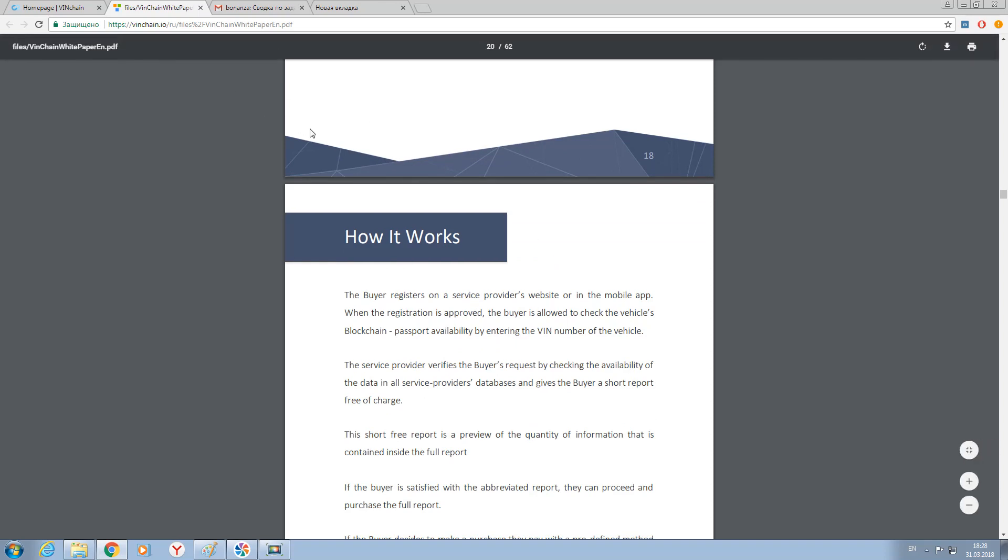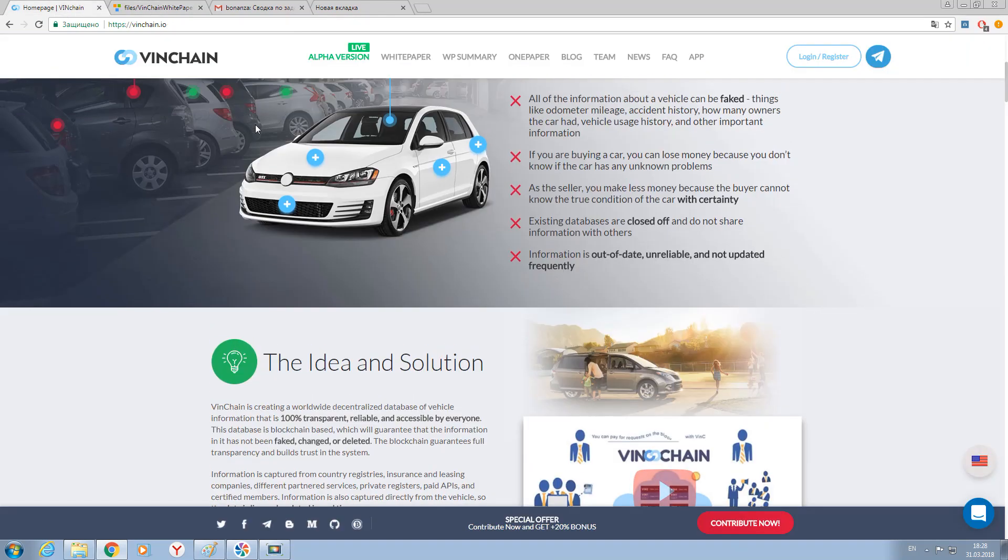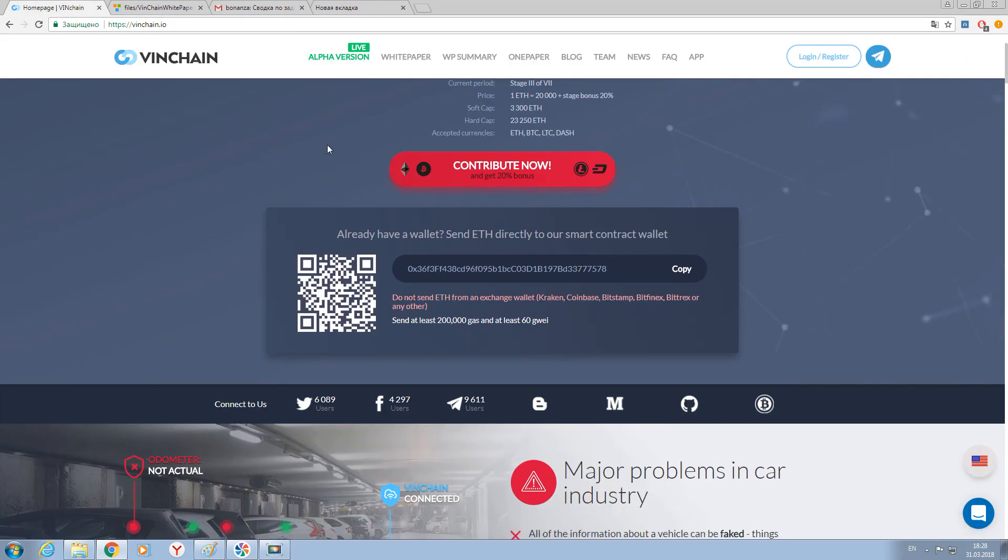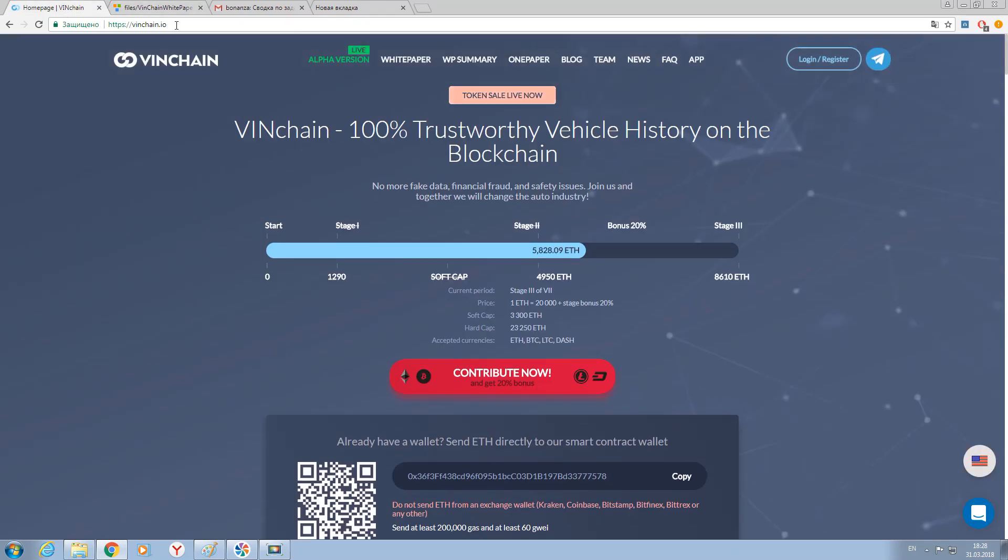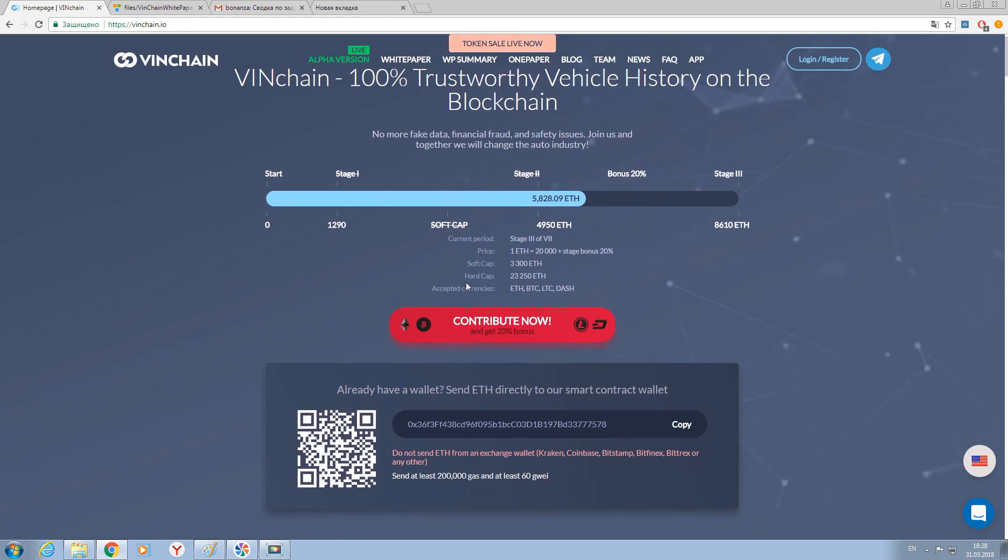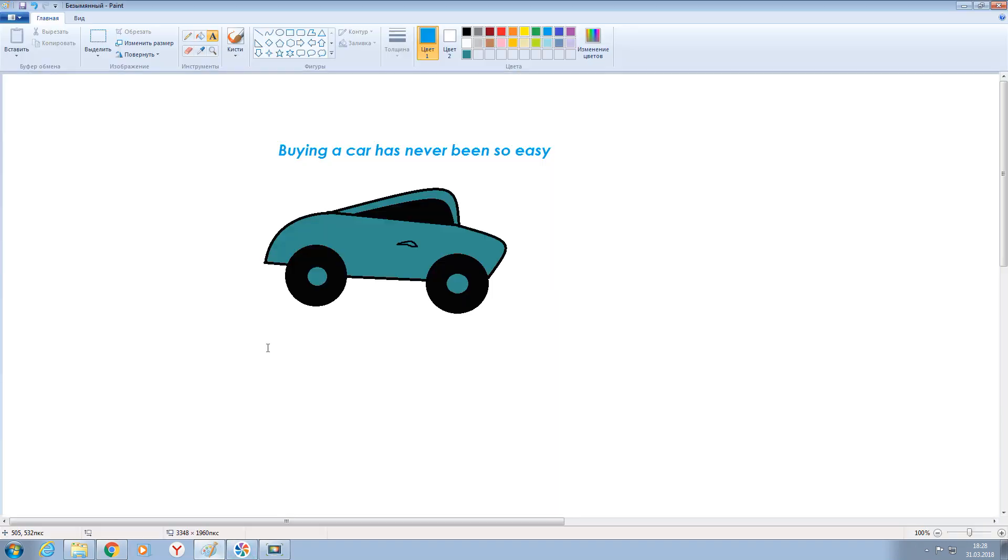So if you want to learn more about VINchain technology, please follow the link, here you can see vinchain.io. If this video was helpful for you, please click thumbs up and subscribe to us.